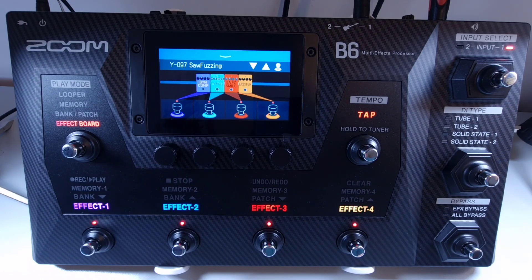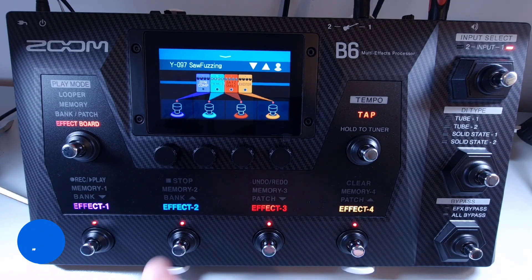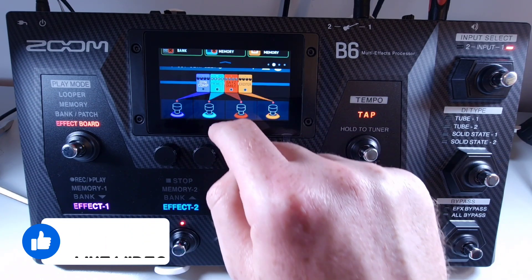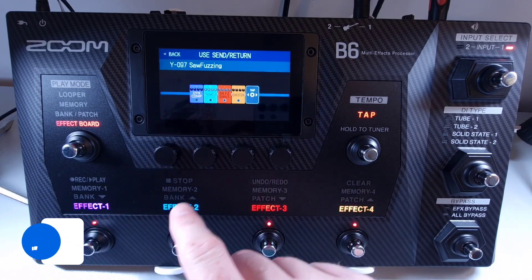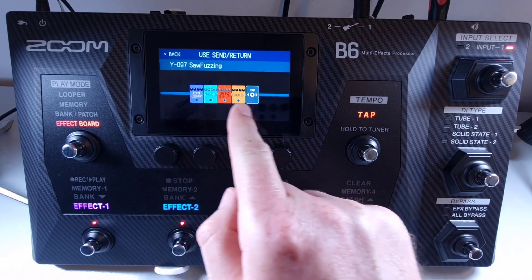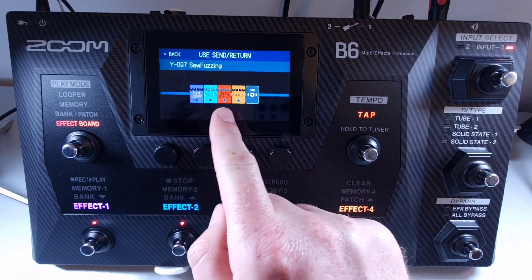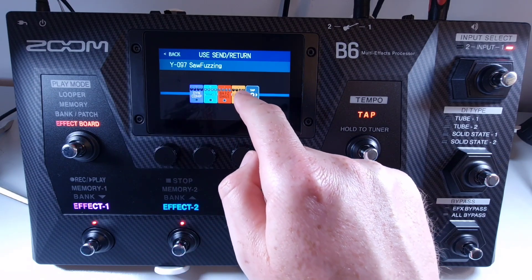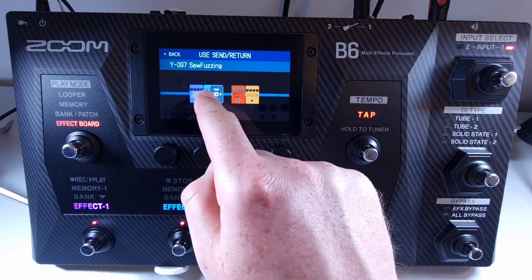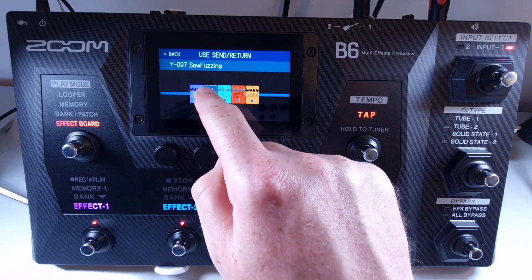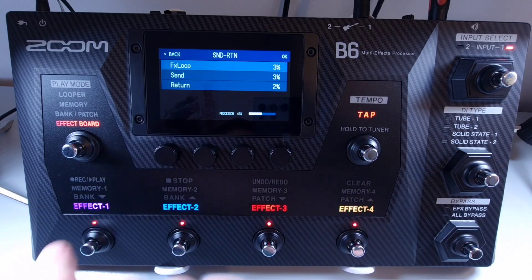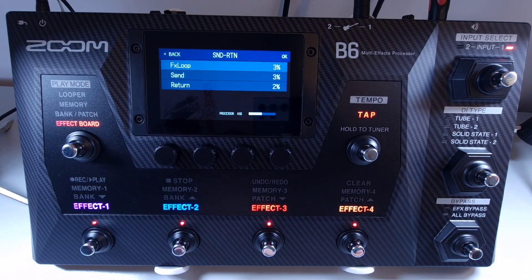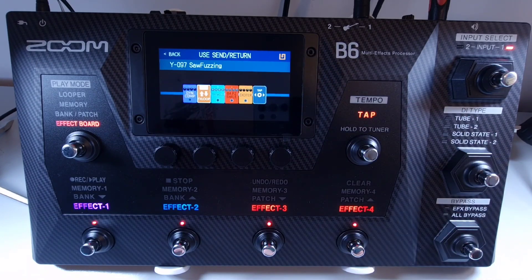On the patch you want to add a send and return effect, open the menu and select 'Use Send Return'. Select where you'd like the send and return to come out of the chain. Press plus, select 'Effects Loop', press OK, and now you've added it to your chain.